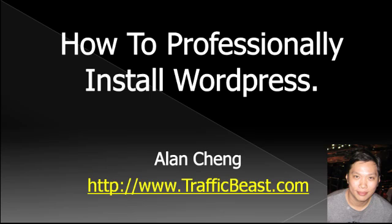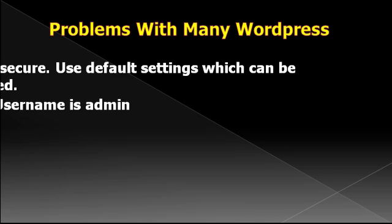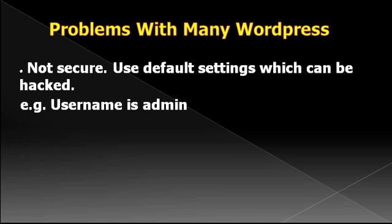Hi guys, it's Alan Cheng here of trafficbeast.com. Today I'm going to show you how to professionally install WordPress. The problem with a lot of WordPress installations is that they are not secure. A lot of people install WordPress using the default settings which are a path for hackers to go into your blog and hack it.